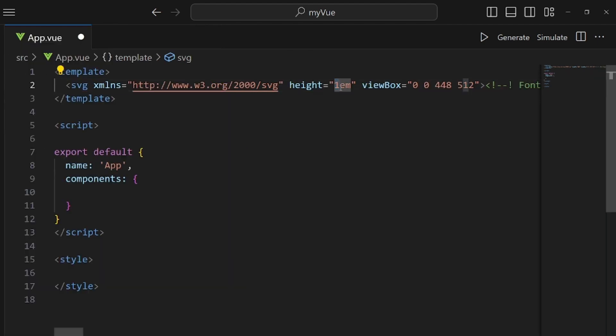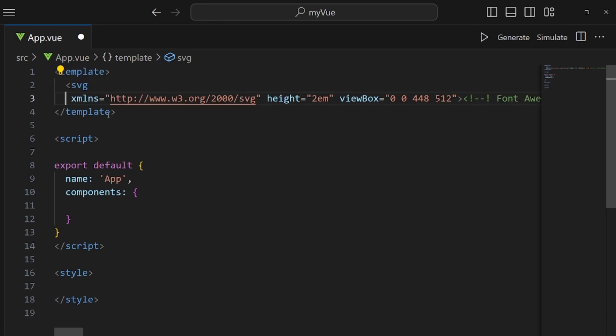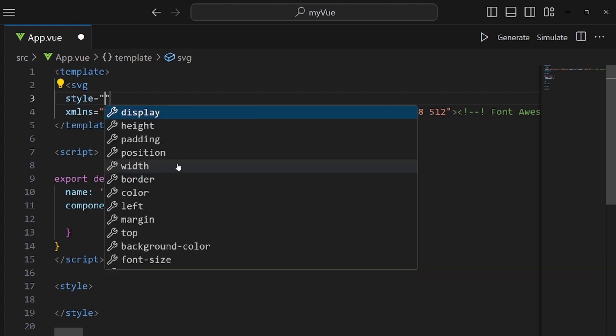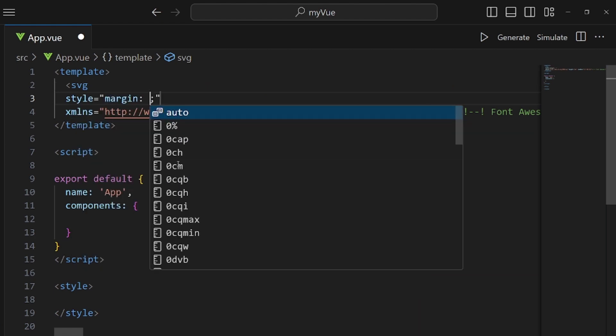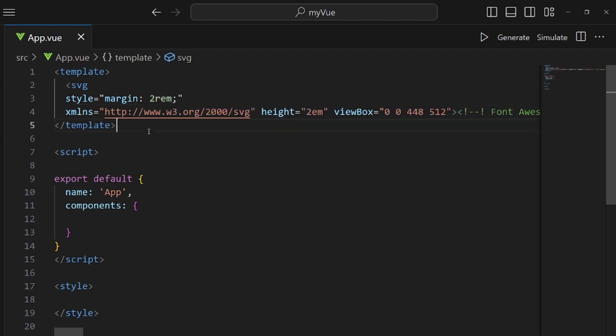Paste it wherever you want and let me also customize it a little bit. I want the height to be a little bit more, so my icon is bigger, like 2EM and also add a style tag here. I want to add some margin to it, like 2rem.